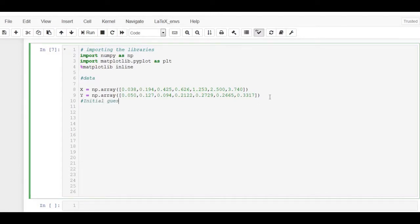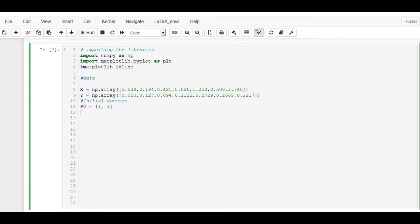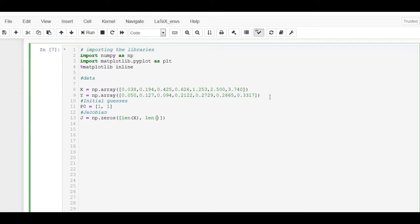Next, supply the initial guesses. In this case, both the C₁ and C₂ have an initial guess of 1. Initialize the Jacobian matrix. As already mentioned, the rows and the columns are equal to the number of x values and the number of constants. We will be interested to know the number of iterations it takes for the algorithm to converge. We initialize the iterations to 0.